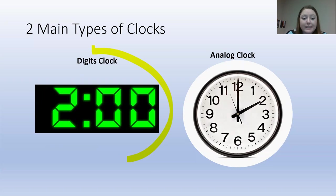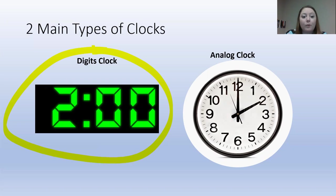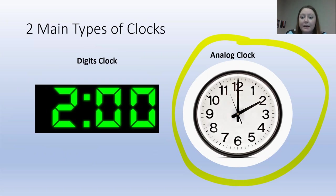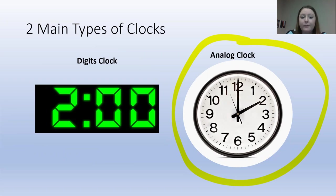As we see this digital clock has numbers, and this analog clock has numbers, dashes, and three arrow hands. We're going to learn what all of this means.